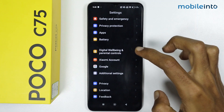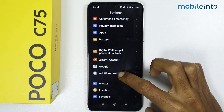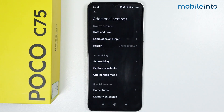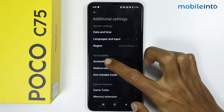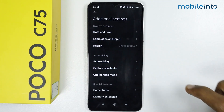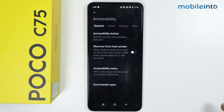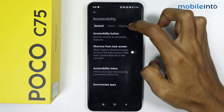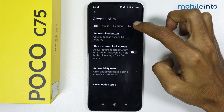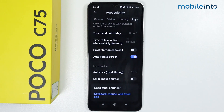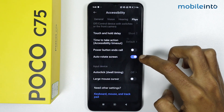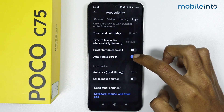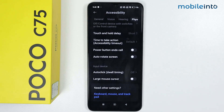Tap on Additional Settings, then tap on Accessibility. From here, swipe to the right and tap on Physical.